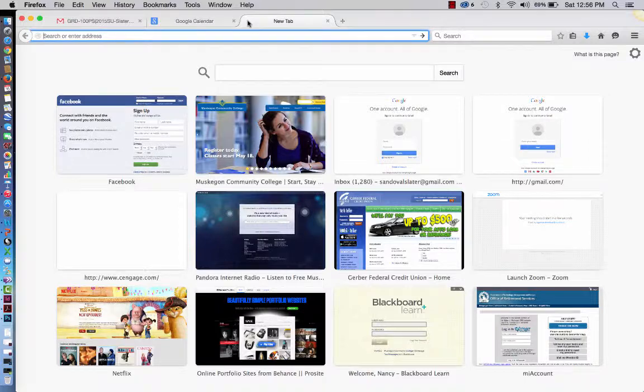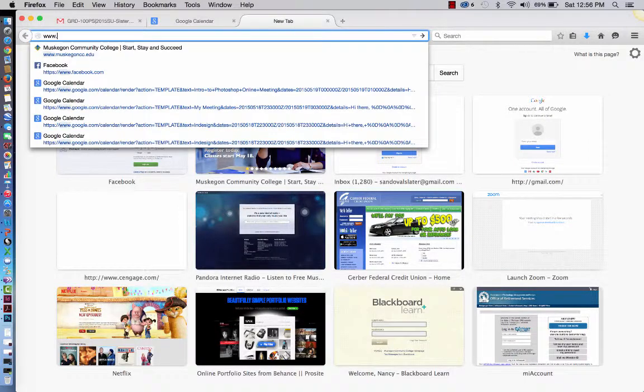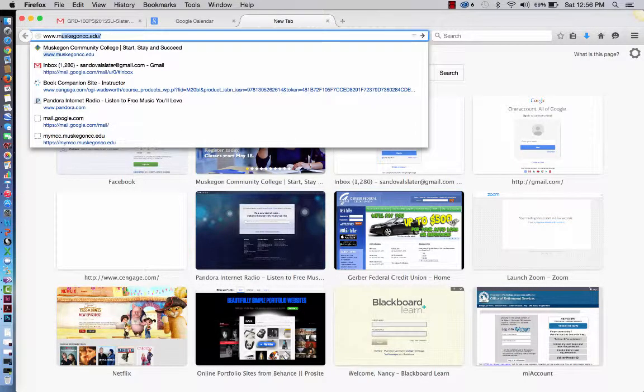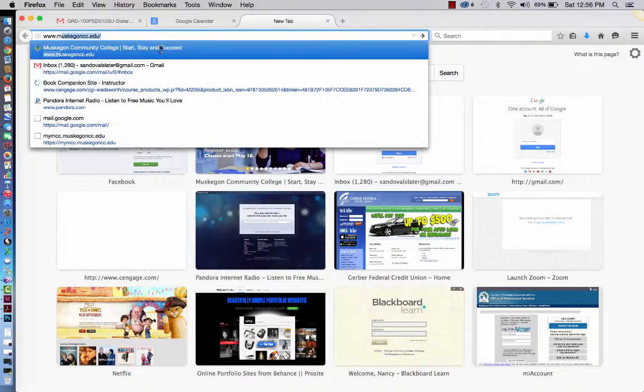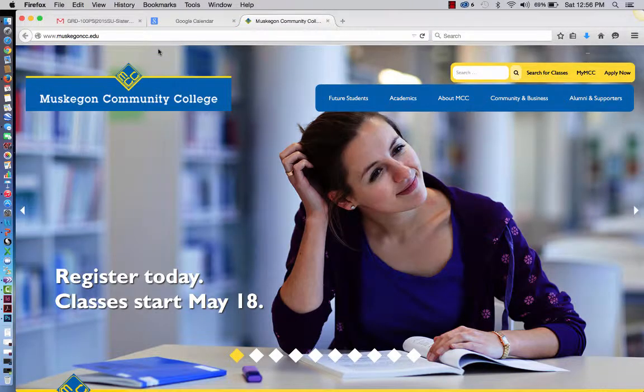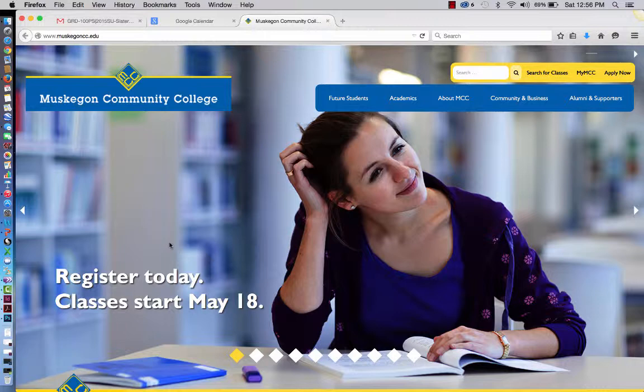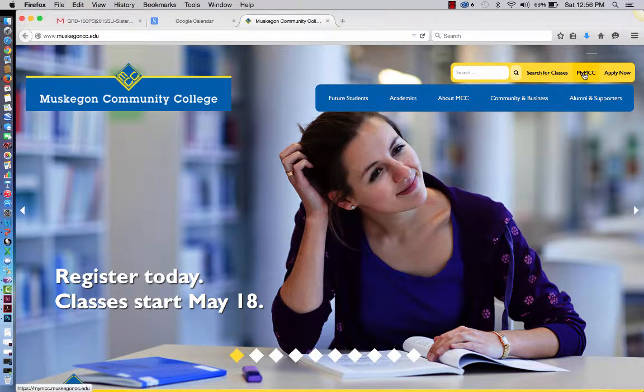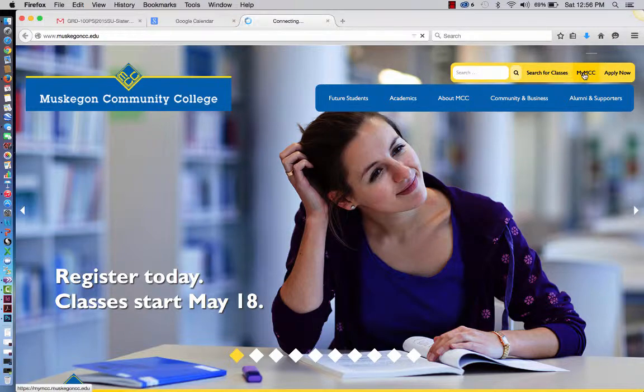First of all, if you've not taken a Blackboard class before, I do know that you've probably at least gone to our main website, which is the Muskegon Community College website. What you want to do after reaching this portion of our website, you want to go over here all the way over to where it says My MCC, and you want to click on that.